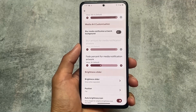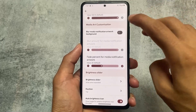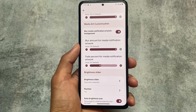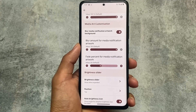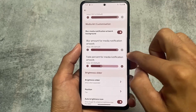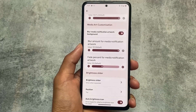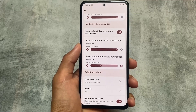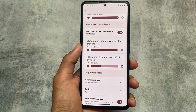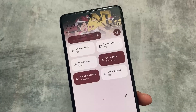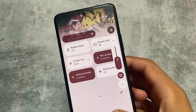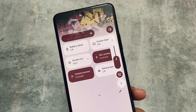One more thing is media art customization included in the quick settings header. Whenever you play any media — a song or video — that background animation or media art can be customized. You can customize the blur amount and the fade percent. These two options are quite useful if you play music and want to customize almost every part of your device.